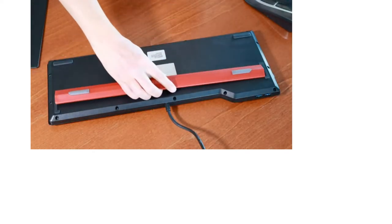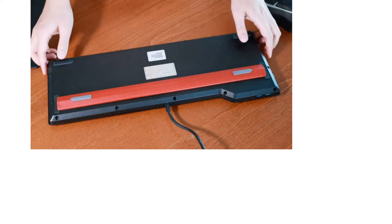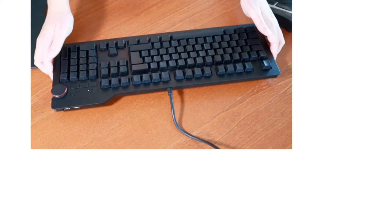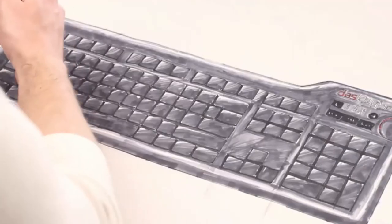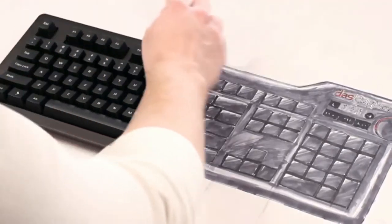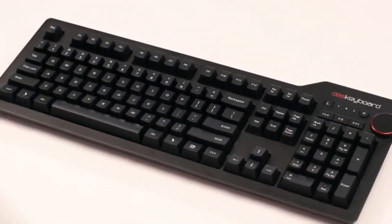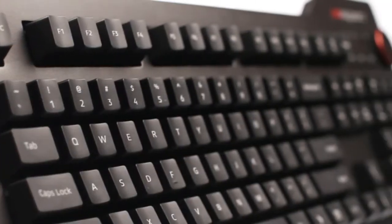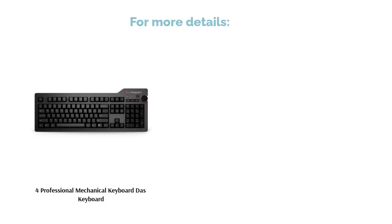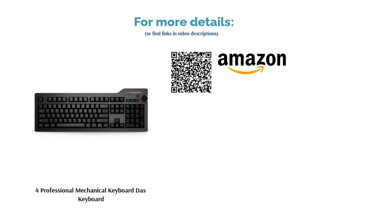A couple of reviewers had problems with the keys getting stuck or coming loose. A few also said the footbar slips around. However, most reviewers said that this keyboard is comfortable and great for typing, noting it helps them improve their typing speeds. They also enjoyed the volume controls and additional USB ports.